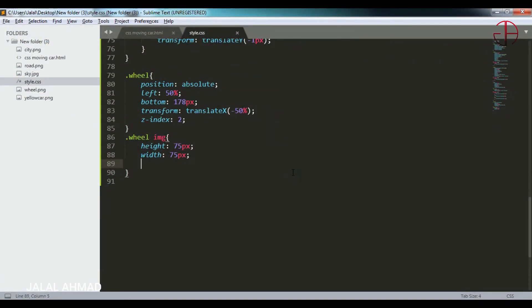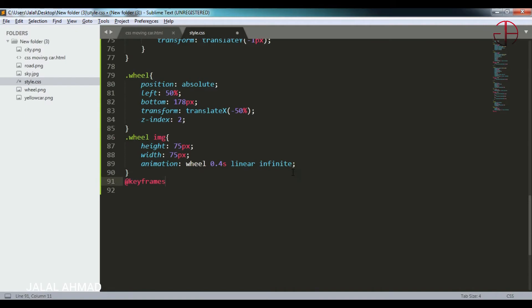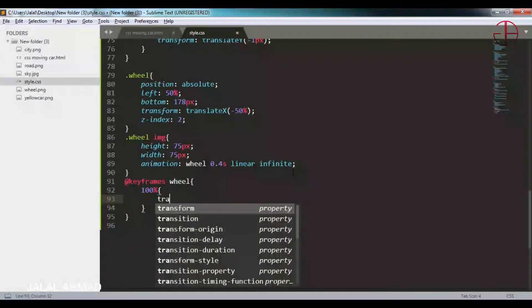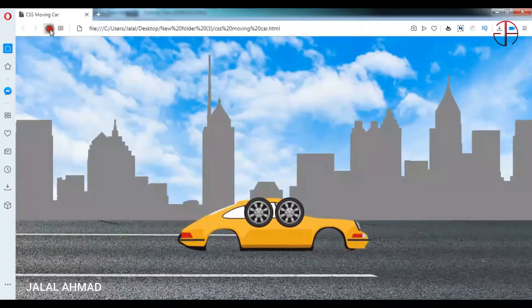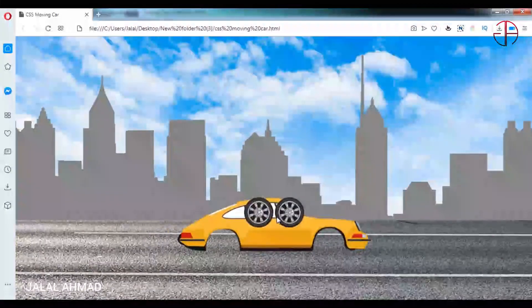Now I will add animation to the wheel. The animation will be 'wheel', 0.4 seconds, linear, infinite. I will add keyframes for 'wheel' and at 100% the animation will use transform: rotate 360 degrees. Save it, refresh, and you can see the animation is applied to the wheel.